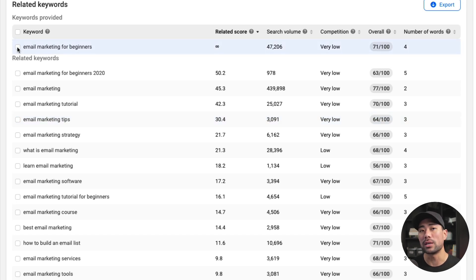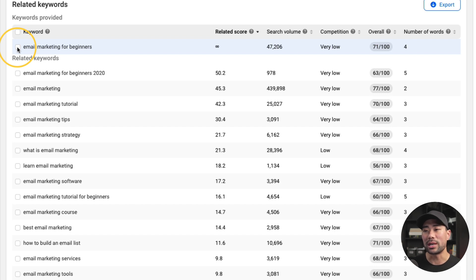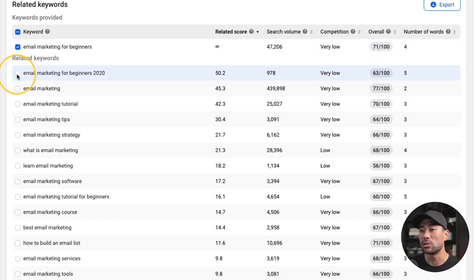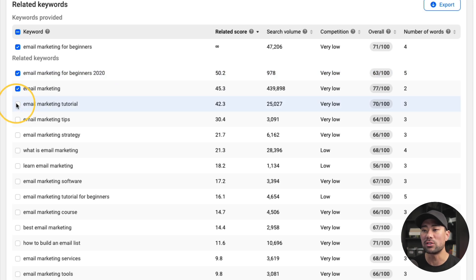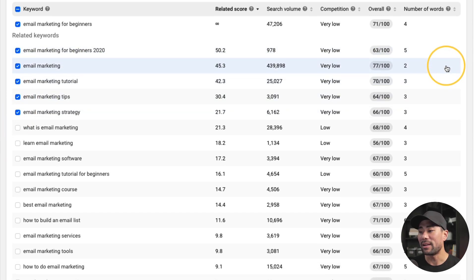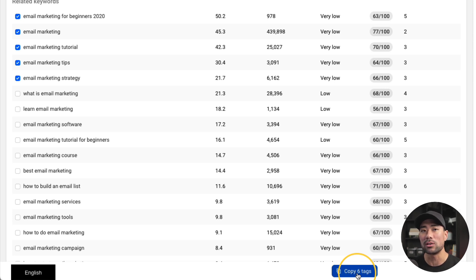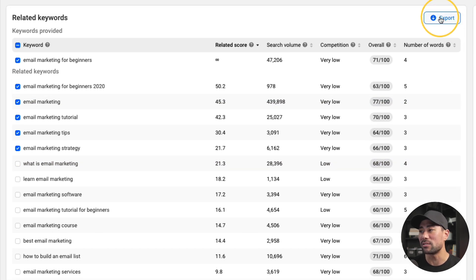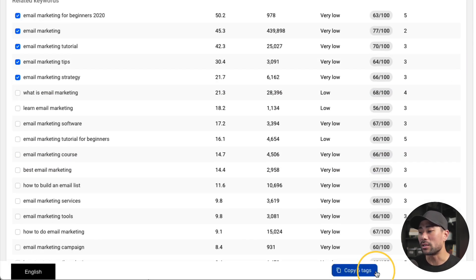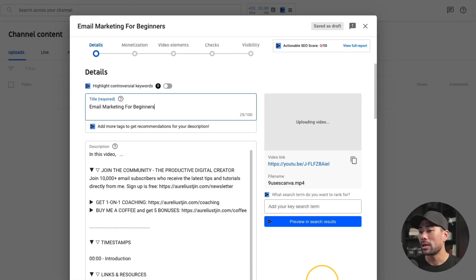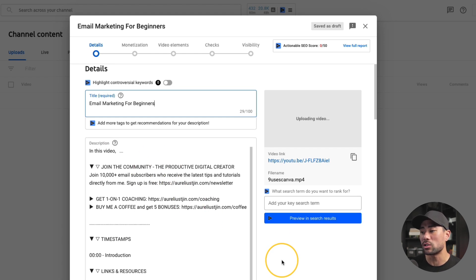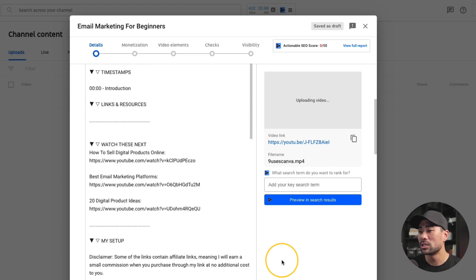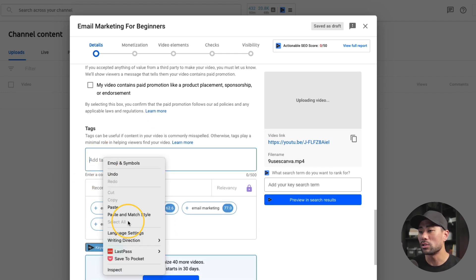Once you've done your research in vidIQ, you can export some of these keywords to simply copy and paste into YouTube. Simply check the ones you want to target. The primary key phrase you're going for is 'email marketing for beginners,' and then choose some other relevant keywords. From here, we can either copy those tags and paste them into our YouTube video settings, or we can export them to a CSV file. Simply click 'copy six tags,' and when it comes time to upload your video, go to your video settings, scroll down to the tag section, and paste it in.